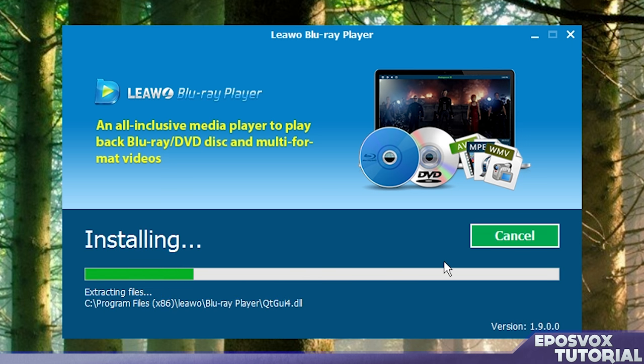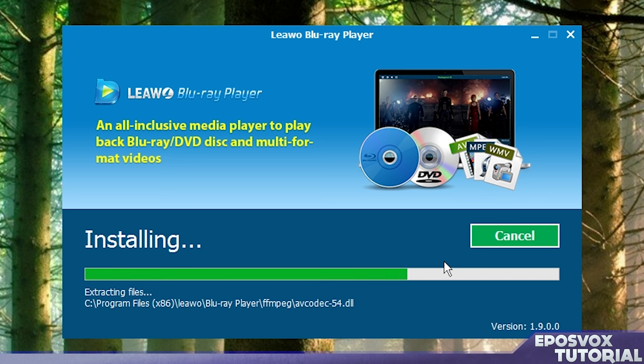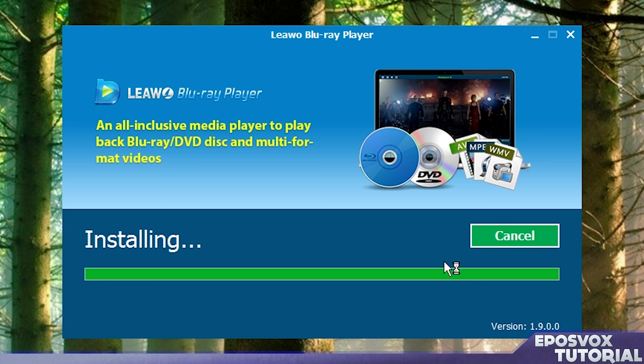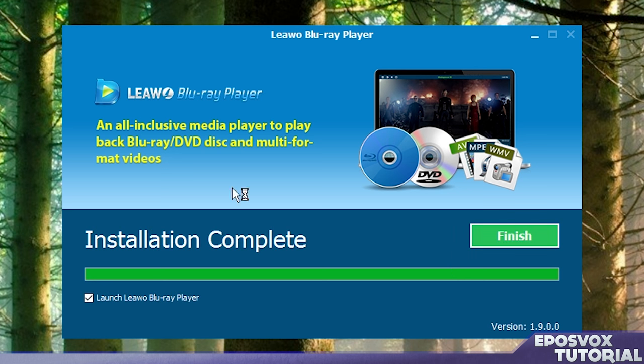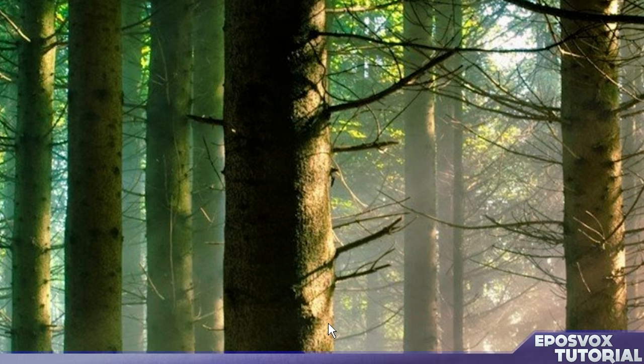We're just going to make sure it doesn't ask us to install any other things. You always want to be careful of that whenever you're running program installers. You want to make sure you're not agreeing to any sort of toolbars or anything like that. It did not ask us for anything and it does not appear to have installed anything else. So we're going to go ahead and launch it after we finish and click finish.